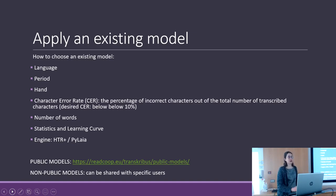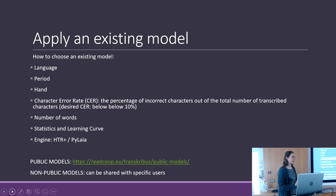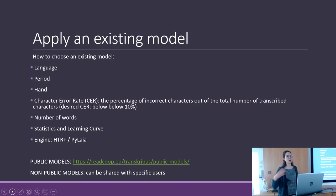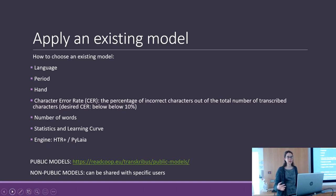You have to consider the number of words of the training data, because a model trained on 10,000 words is very different from a model trained on 1 million words. The second one has seen many more cases, probably more hands, and has a bigger vocabulary.